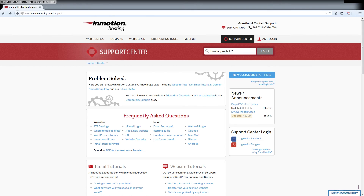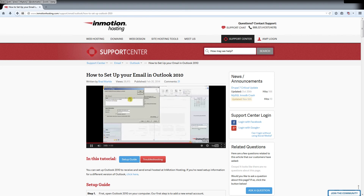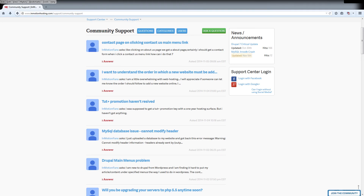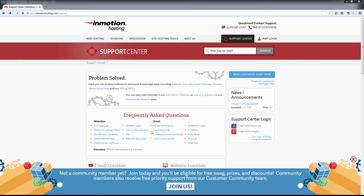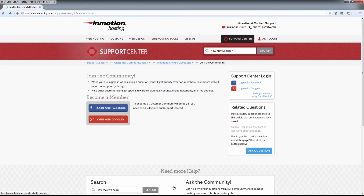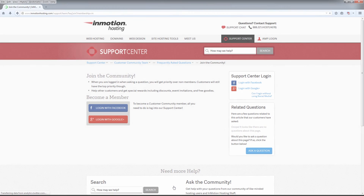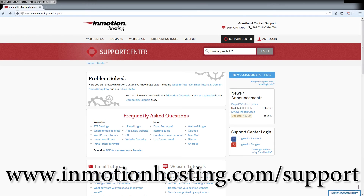Did you know the InMotion Hosting Support Center has thousands of articles, pictures, and video tutorials to help you with your web hosting questions? There's something for everyone, from beginners to experts. Join our community and sign up with your Facebook or Google Plus for free swag, prizes, and discounts. Visit our support center at InMotionHosting.com/support.